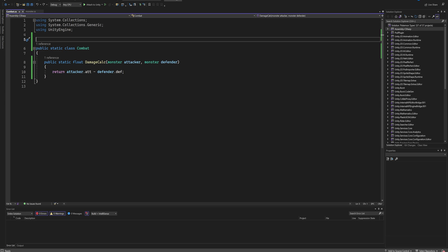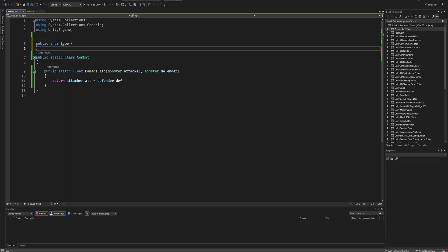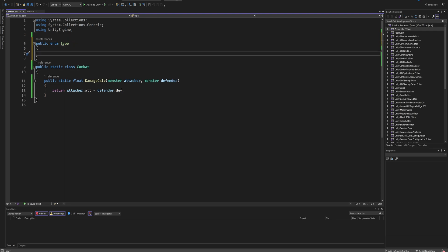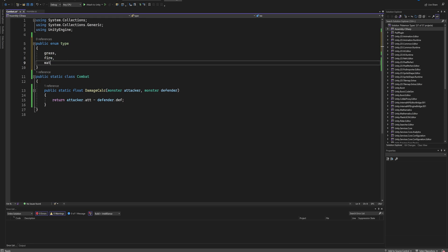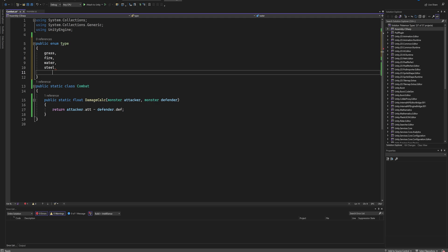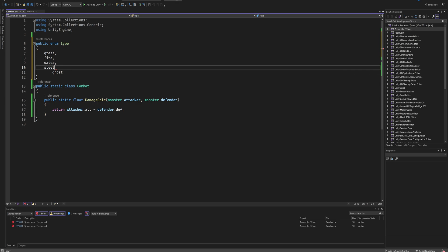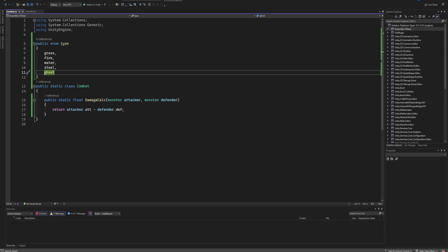Above that class in this script file, just to keep things organized, I'm going to create a public enum and I'm going to call that Type. Putting in two brackets here, we can type in whatever amount of types we want to be able to have. So let's say we have a grass type and a fire type and a water type and a steel type and a ghost type and so on and so forth. You separate them with commas.